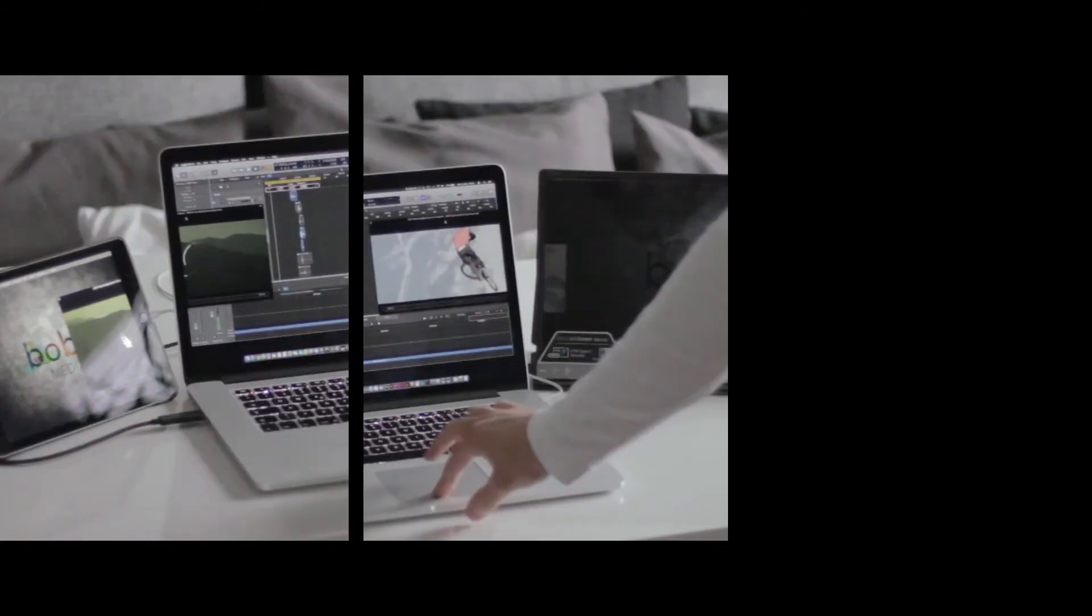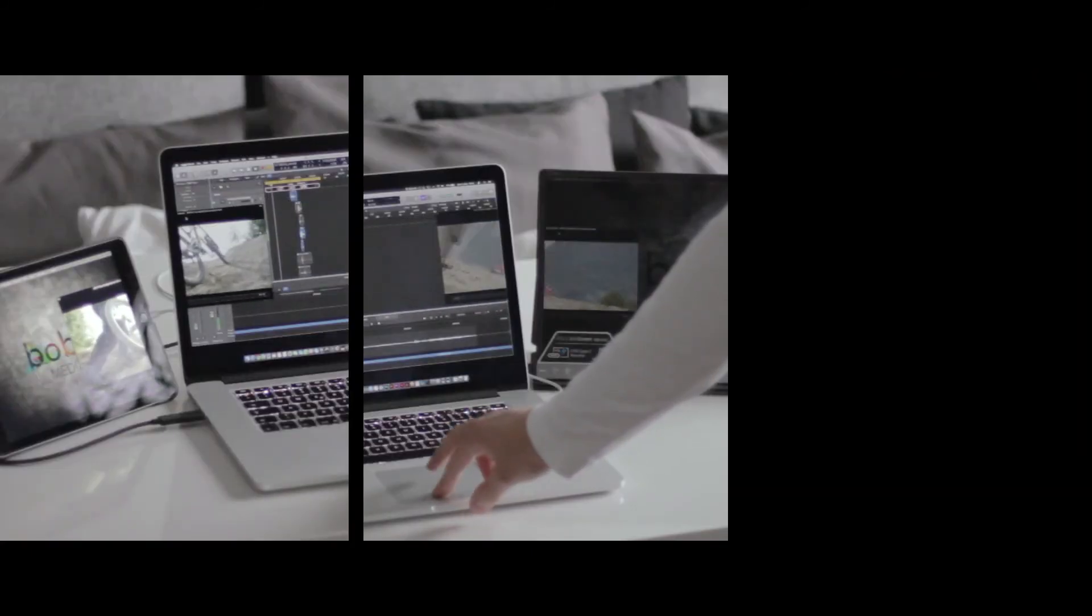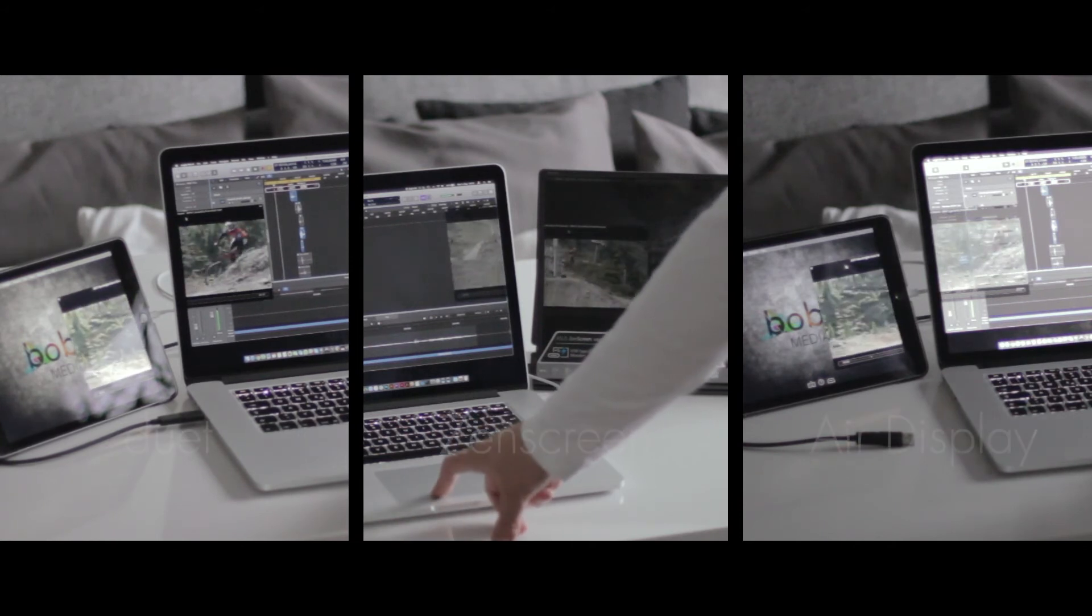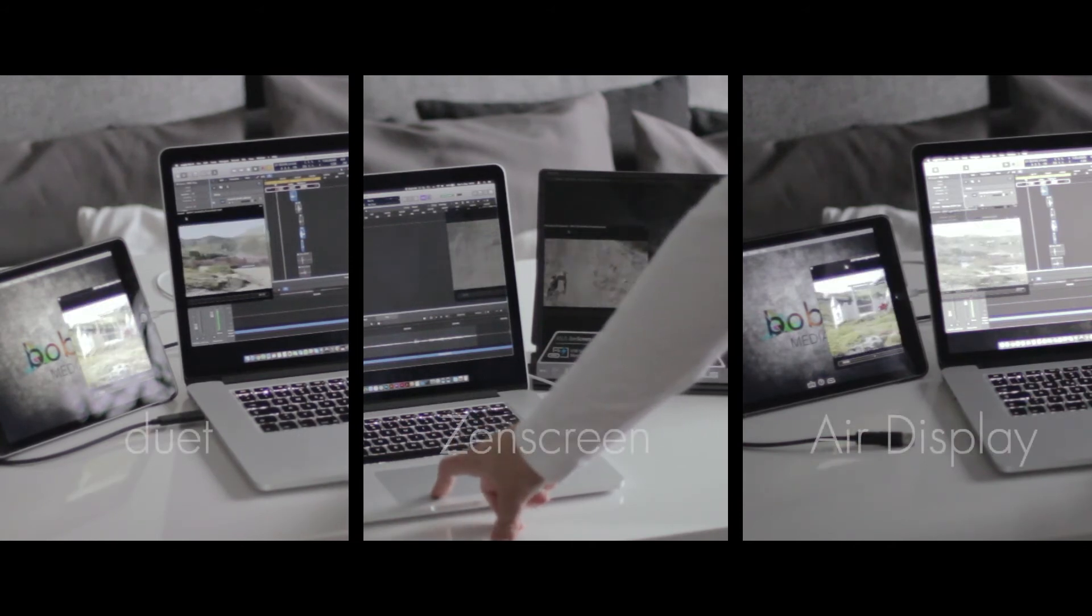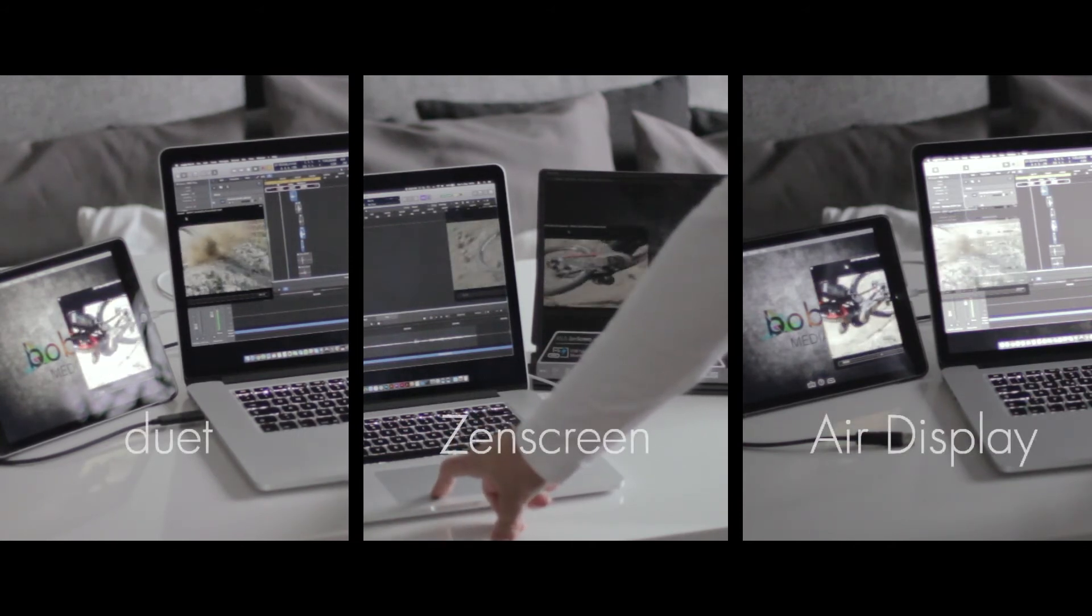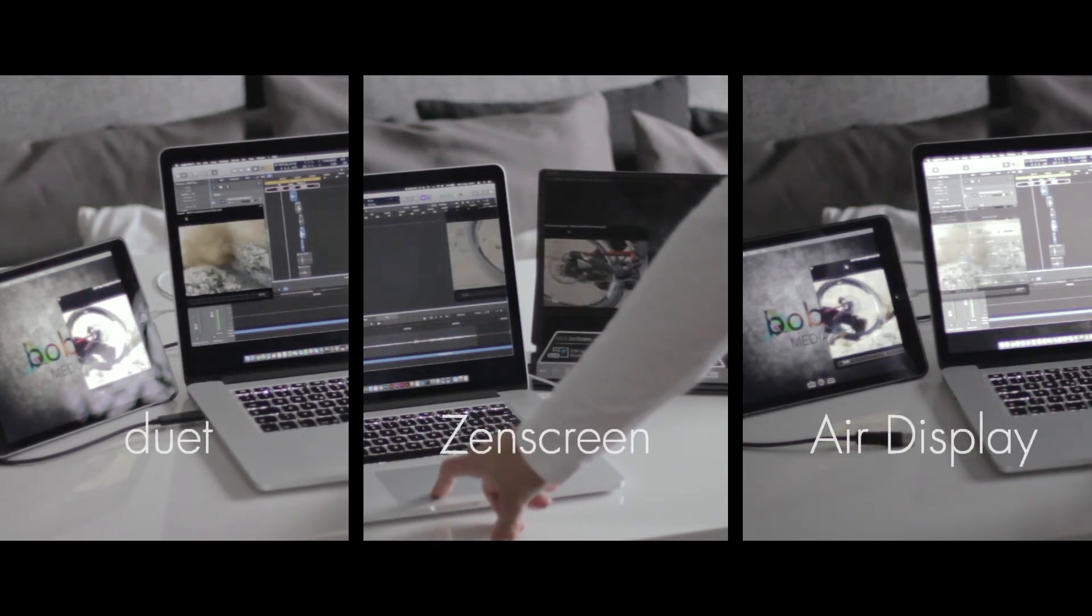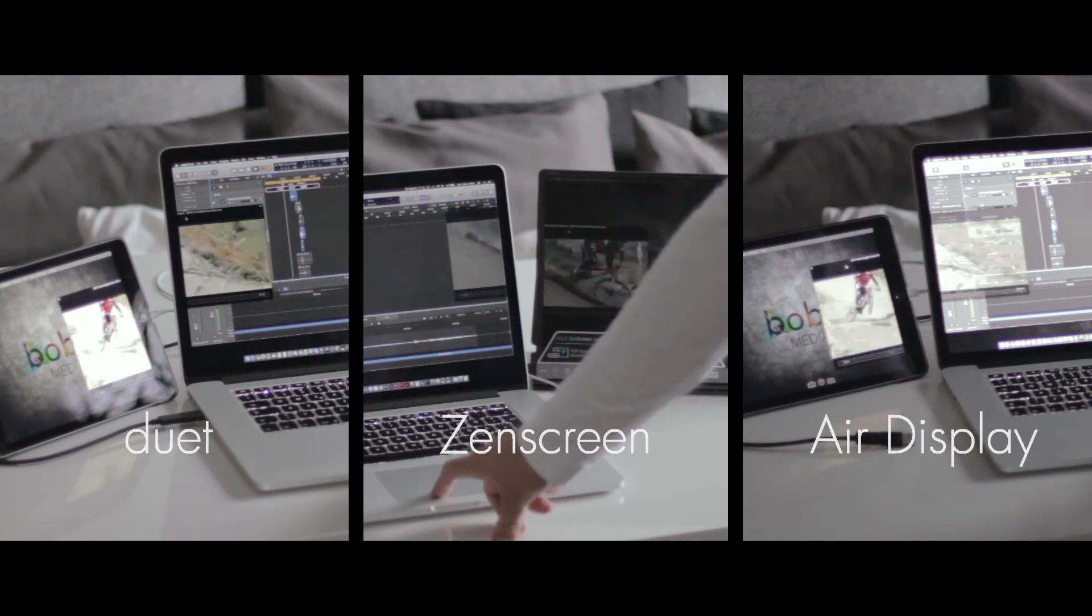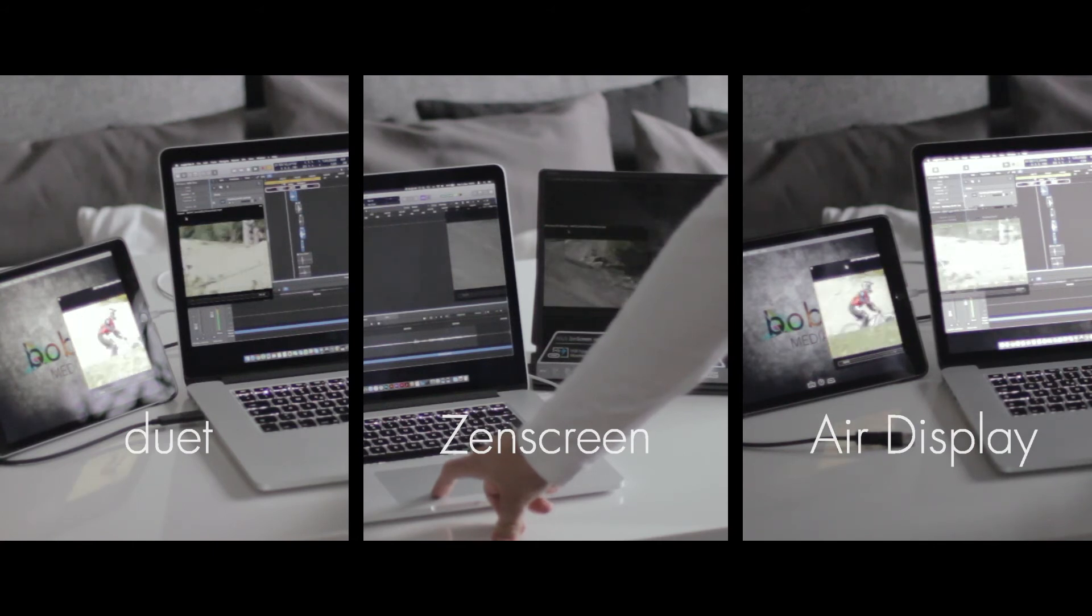Let's compare these three again side by side. On the left side we have Duet Display, in the middle we have the Asus Zenscreen, and on the right side we have Air Display 3.